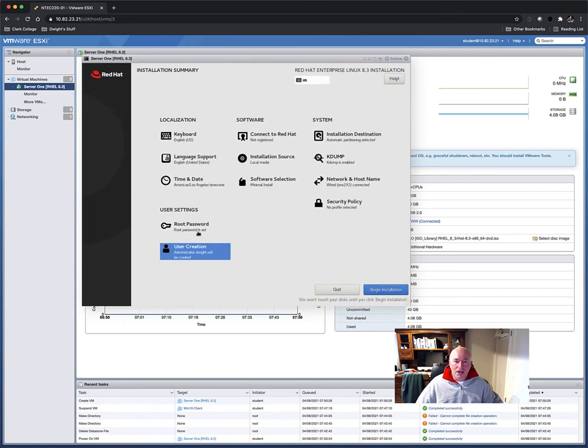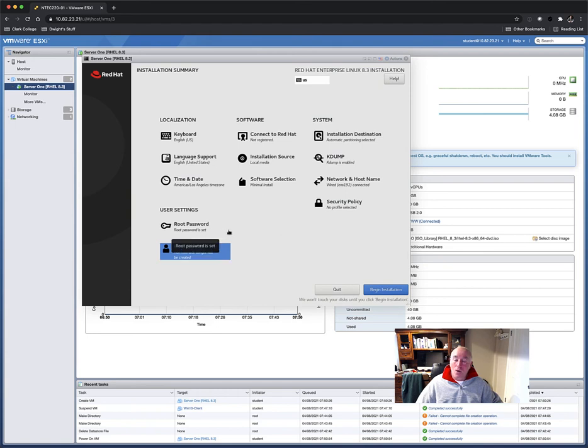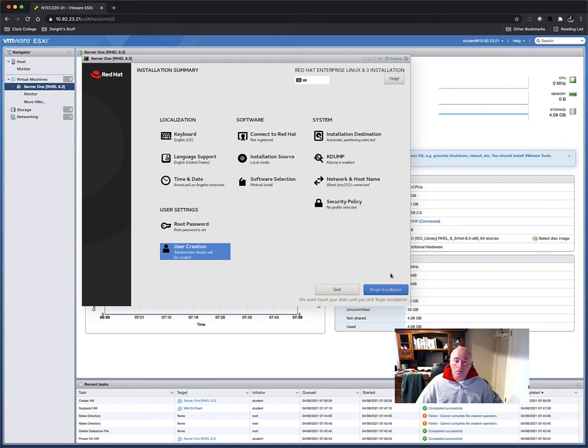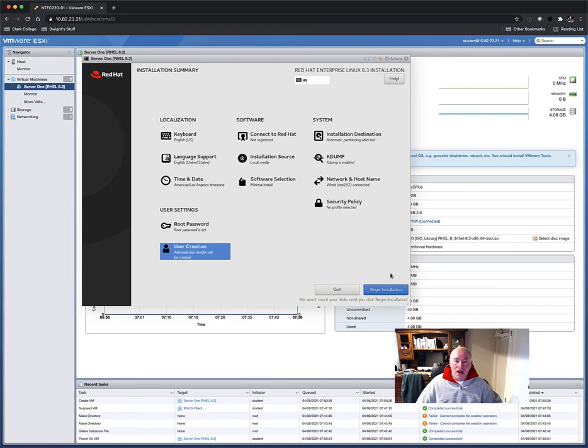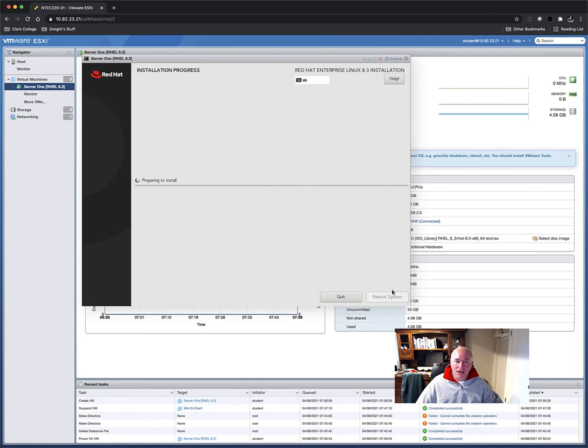So now I've created the root password, which is required for the root user. And it's optional, but it's fun to just go ahead and make yourself a user account now. Remember, you already learned how to make user accounts with the User Add command, so you could easily make them later post-installation. We go ahead and hit Begin Installation, and this process will take about five minutes.